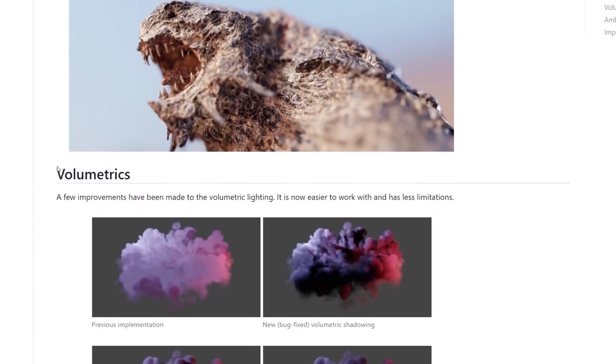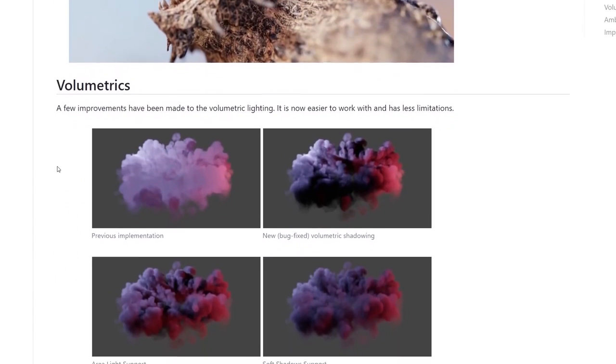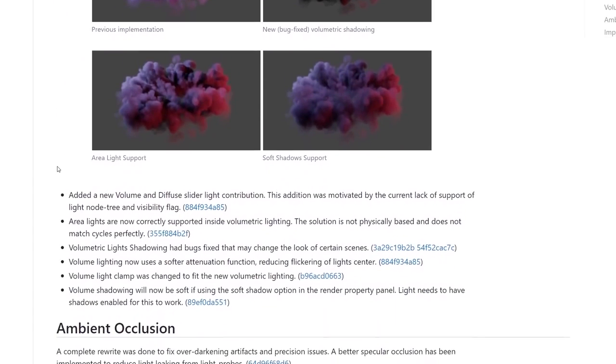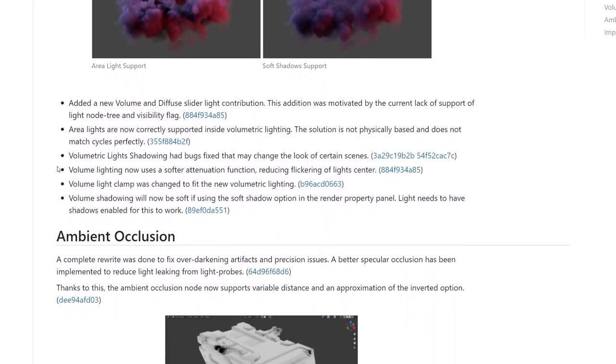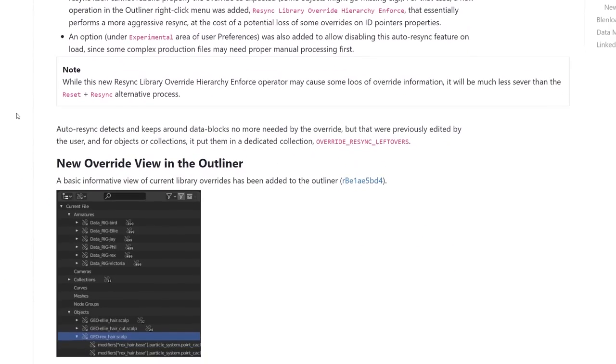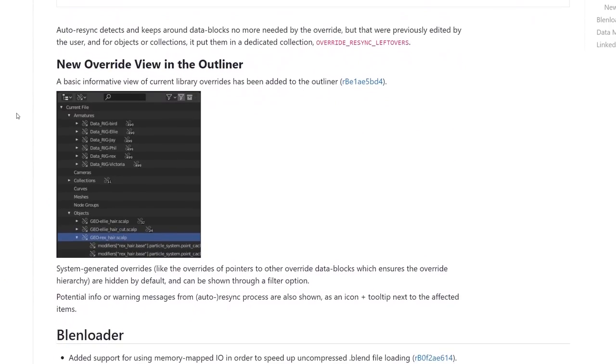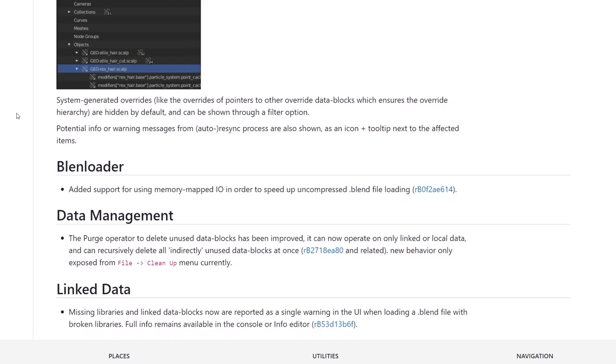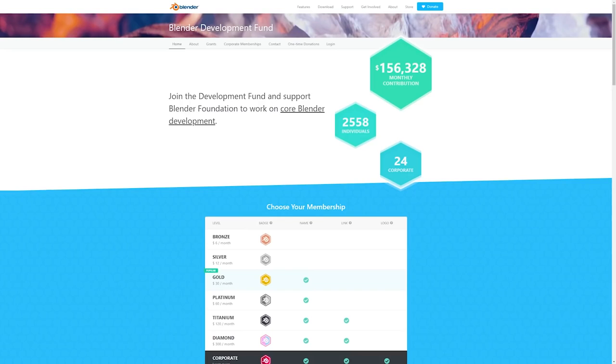Another thing of note is that Blender 2.93 is a long-term support release receiving fixes for up to 2 years making it ideal for long productions. And as usual there are hundreds of bug fixes, minor features, and improvements which of course can be seen at the link in the description below. If you like what you see go support Blender and join the development fund.